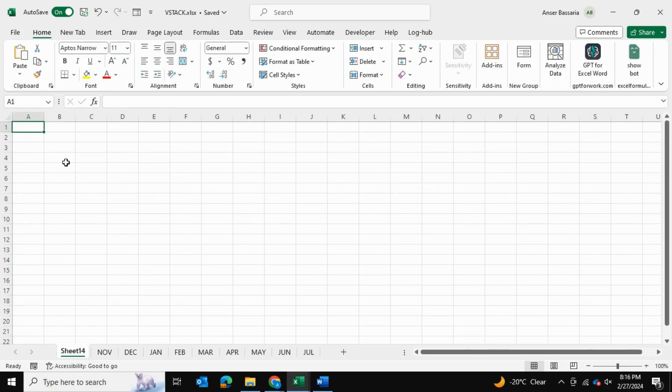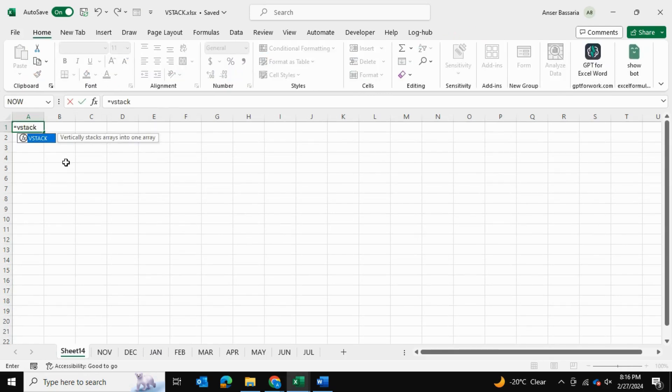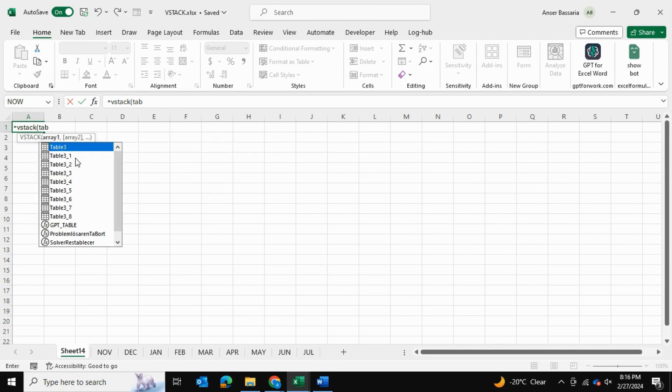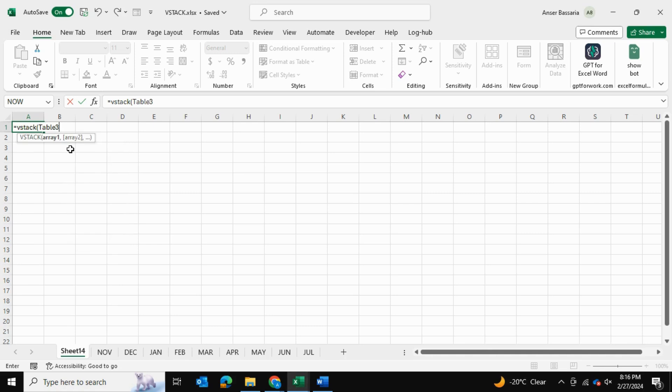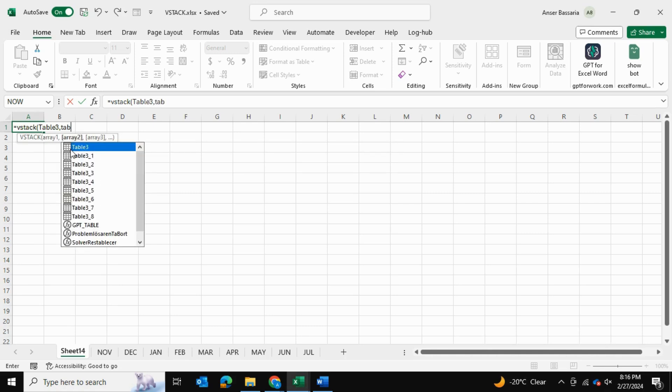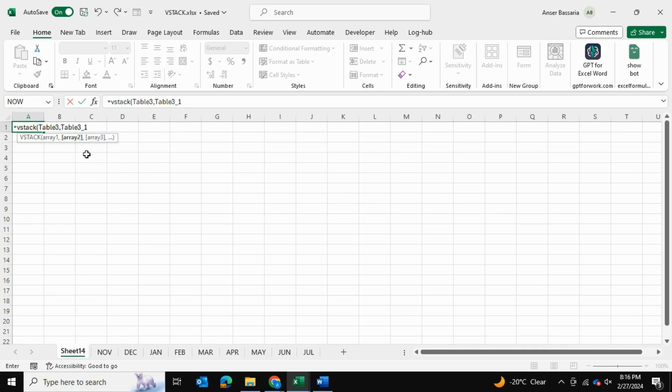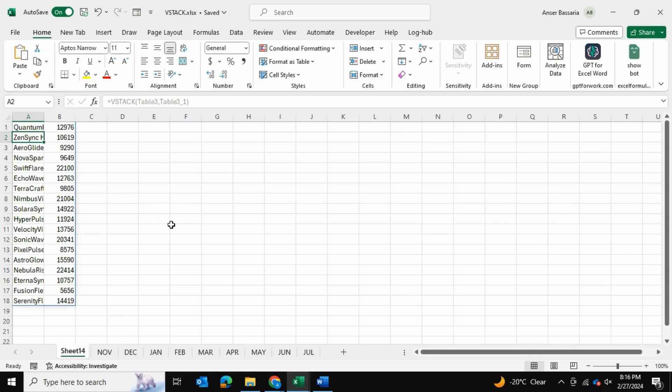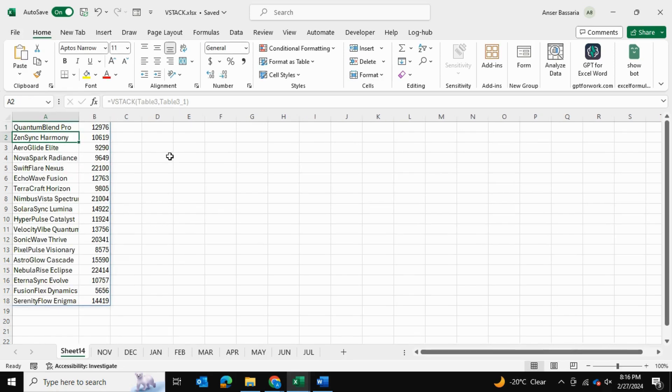So let's go ahead and introduce the VSTACK formula and select each table. Notice that I'm having to manually select each and every table, although I have many tables. I'm just going to put in table 3 and table 3-1—that's November and December tables—and we can press Enter and see it's working, merging the tables together.